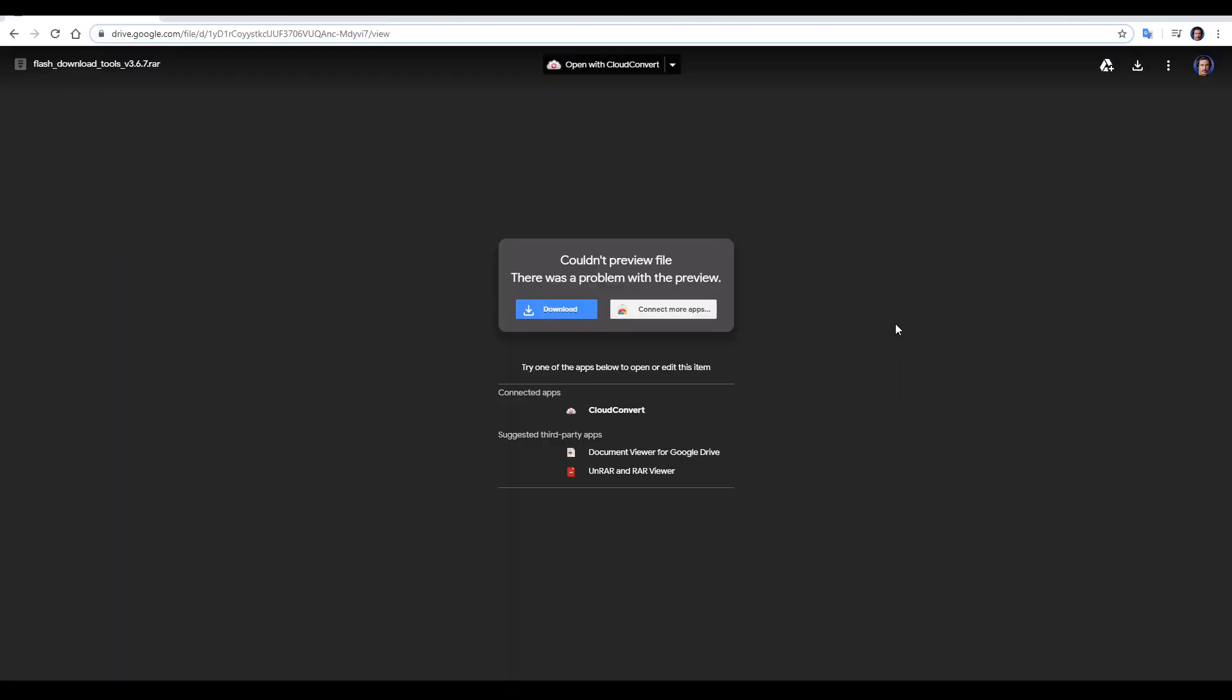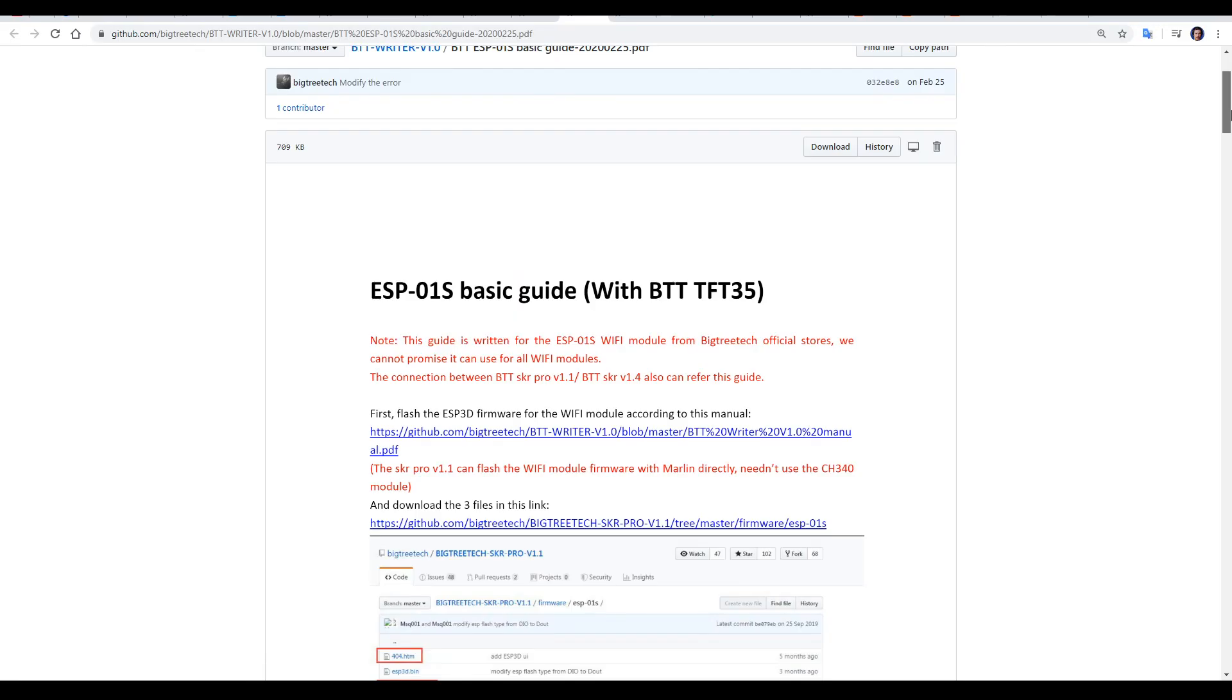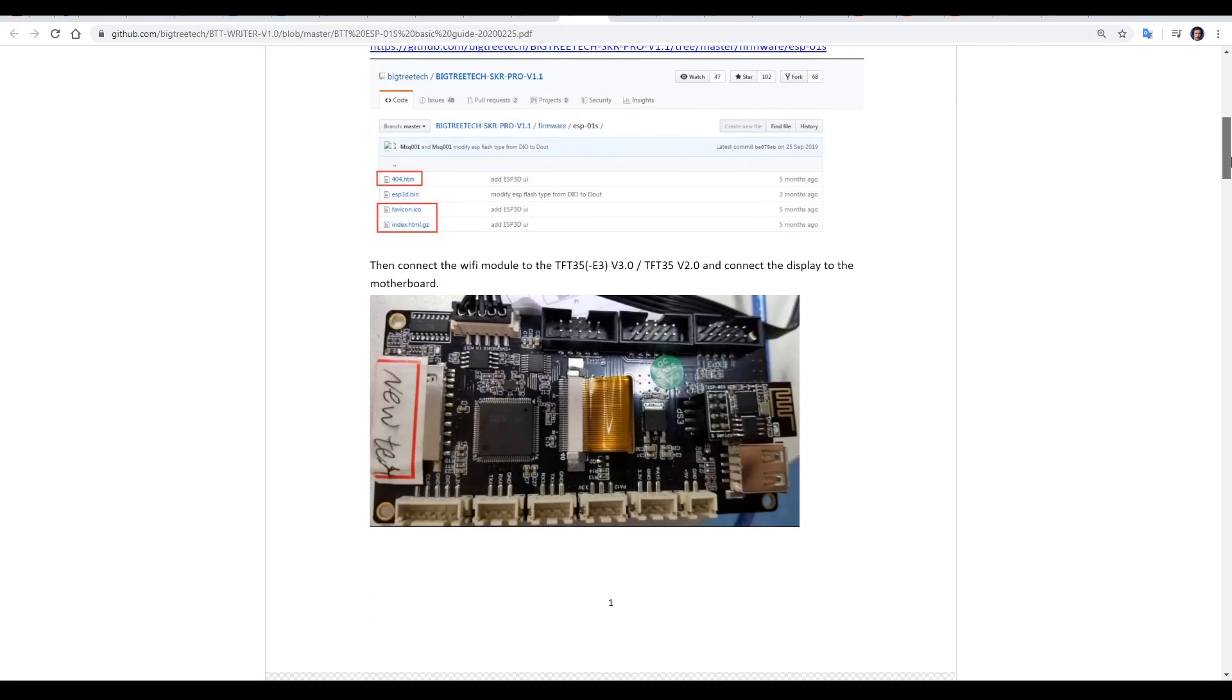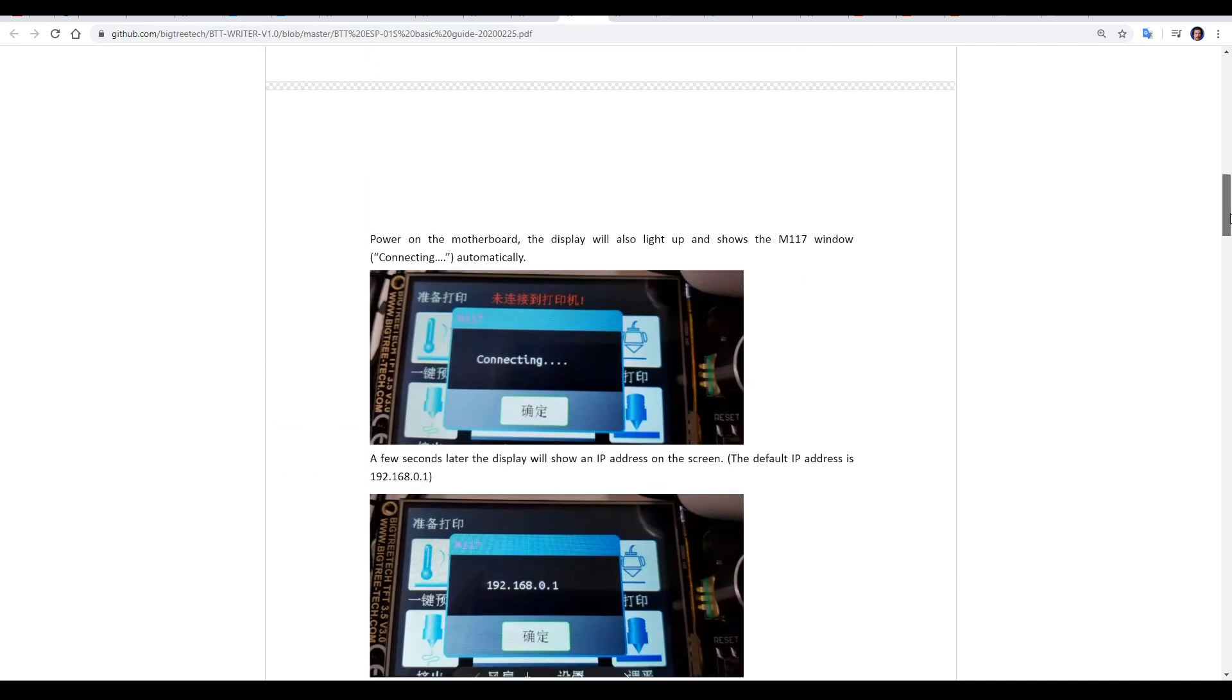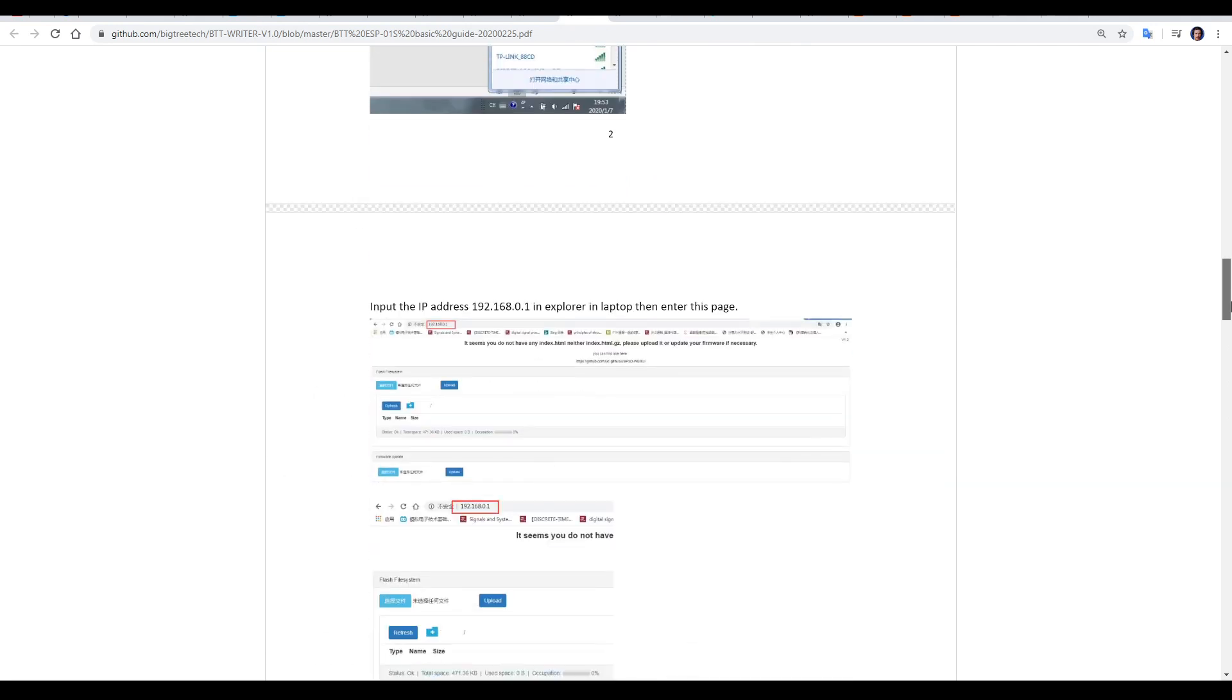But I'll provide a direct link in the description, so all you have to do is click download. And the basic guide PDF has further instructions for setting up the Wi-Fi module and web interface.